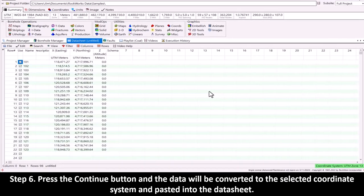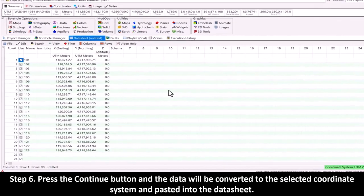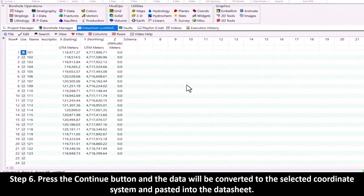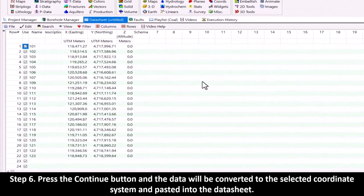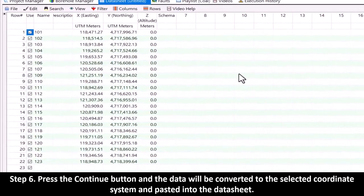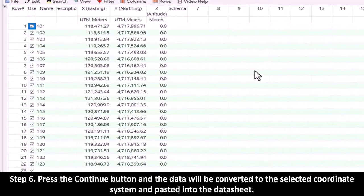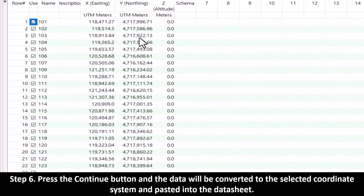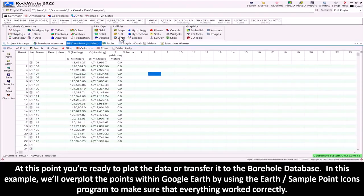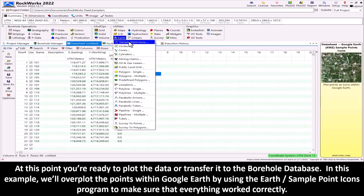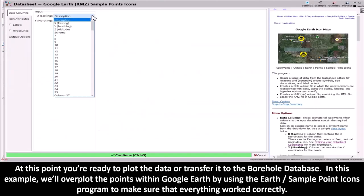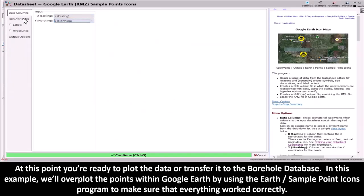Step 6: Press the Continue button and the data will be converted to the selected coordinate system and pasted into the datasheet. At this point, you're ready to plot the data or transfer it to the borehole database.